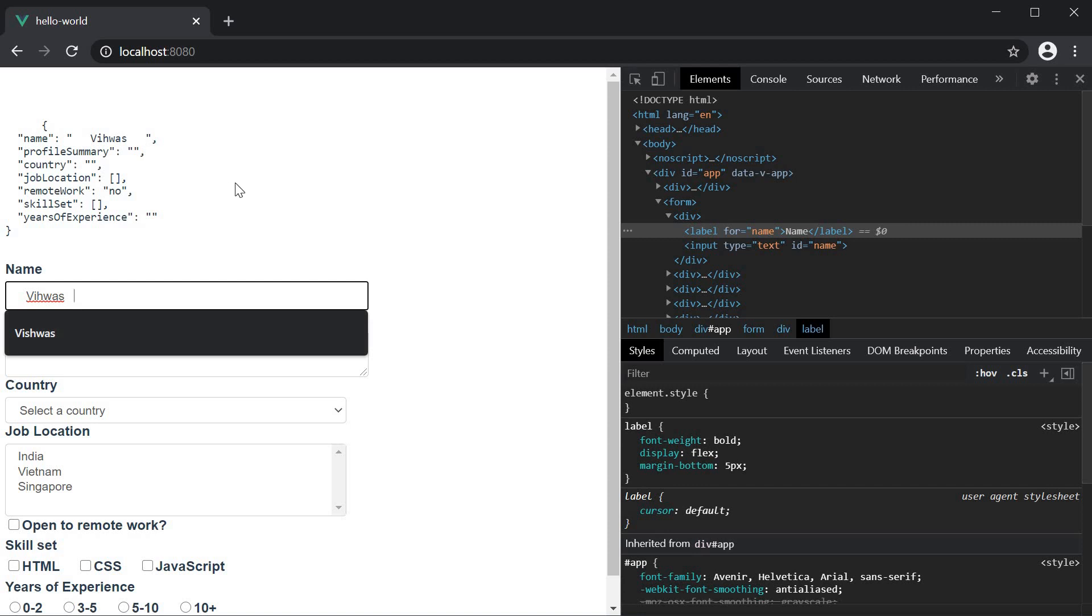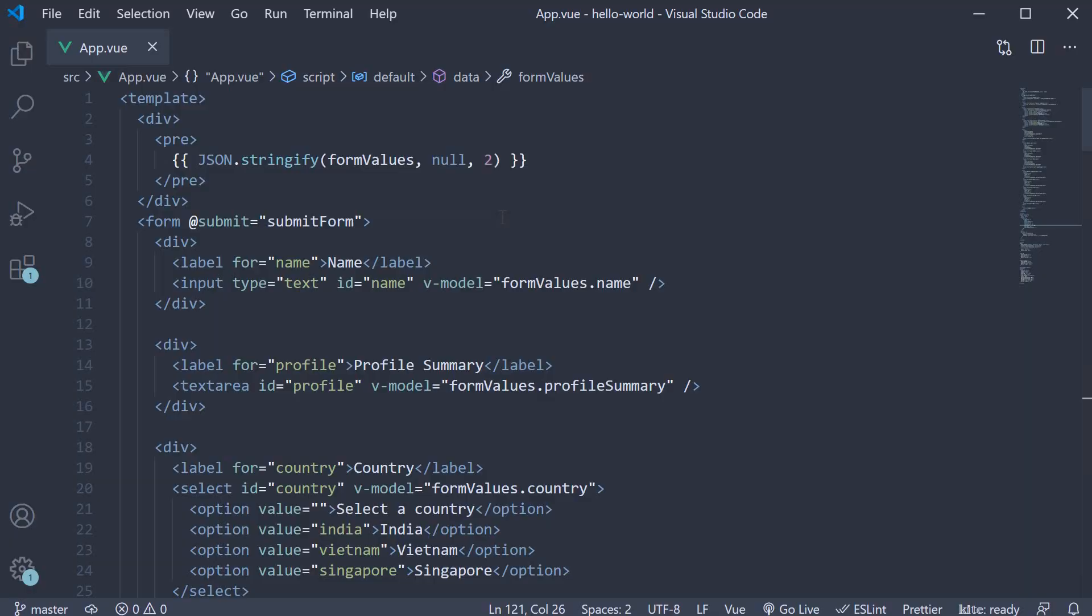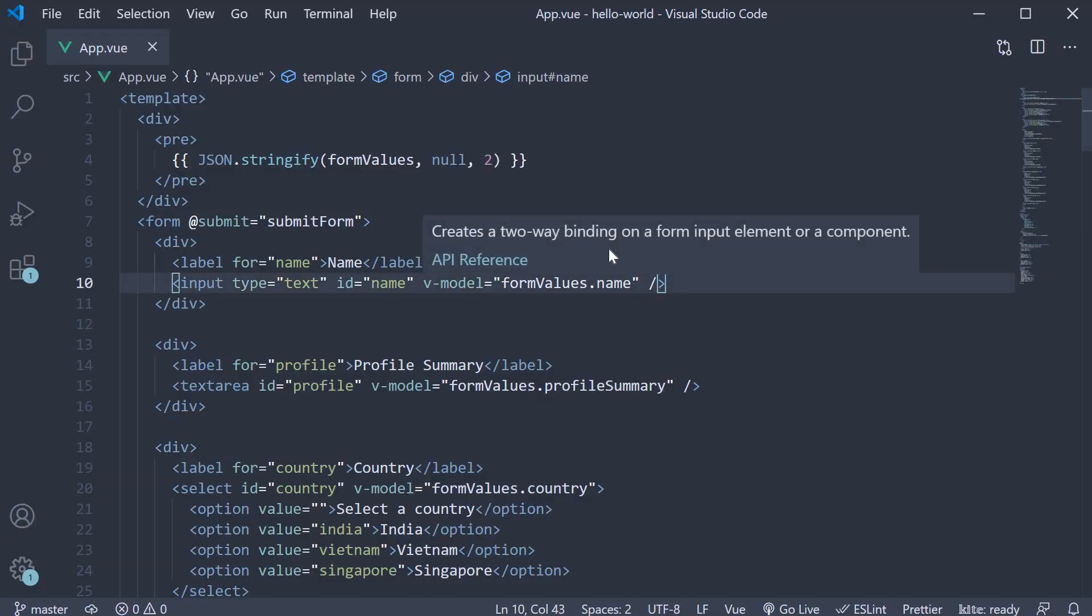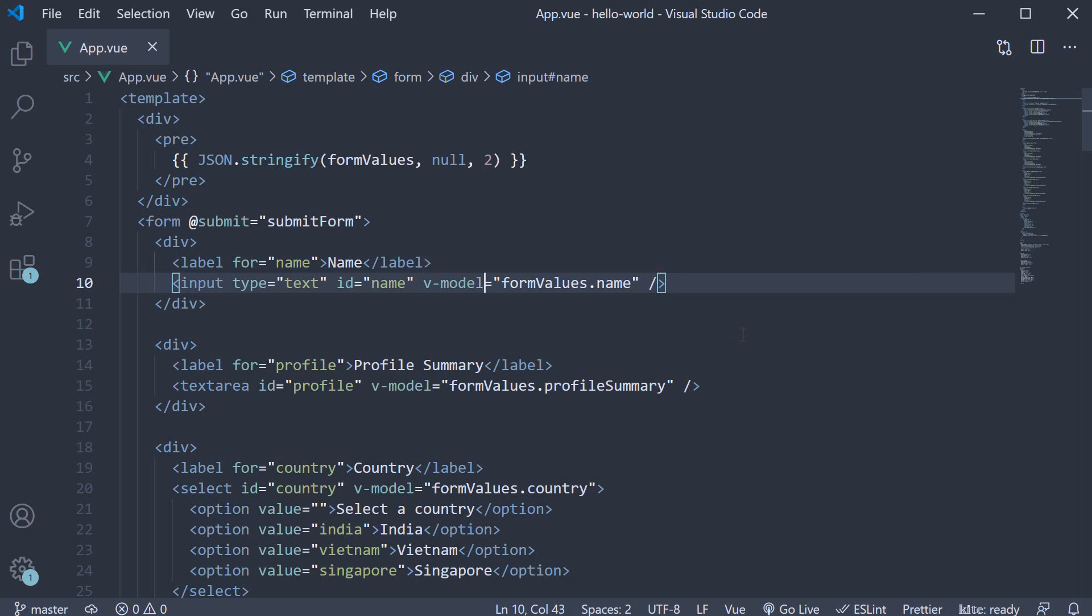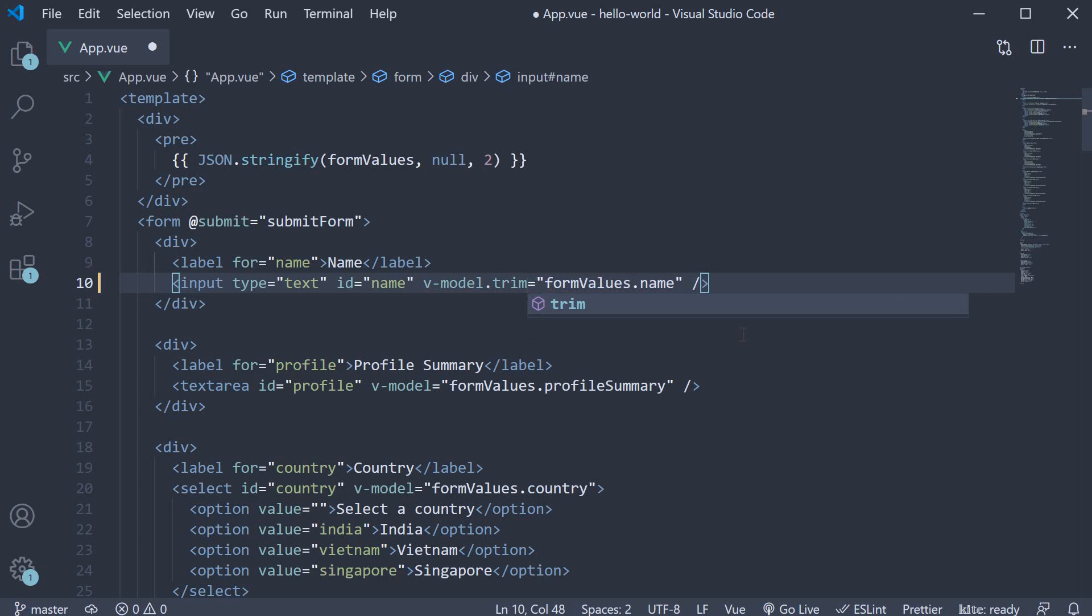However, you might prefer having the white space removed before submitting the data or for some sort of validation. To help with that, you can make use of the trim modifier. So back in VS code, on the name input element, all you have to do is add a suffix to the v-model directive and that is dot trim.